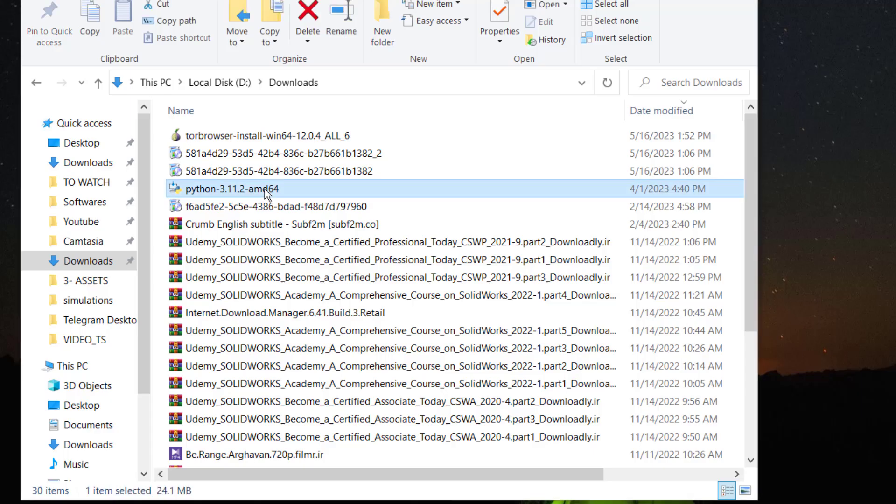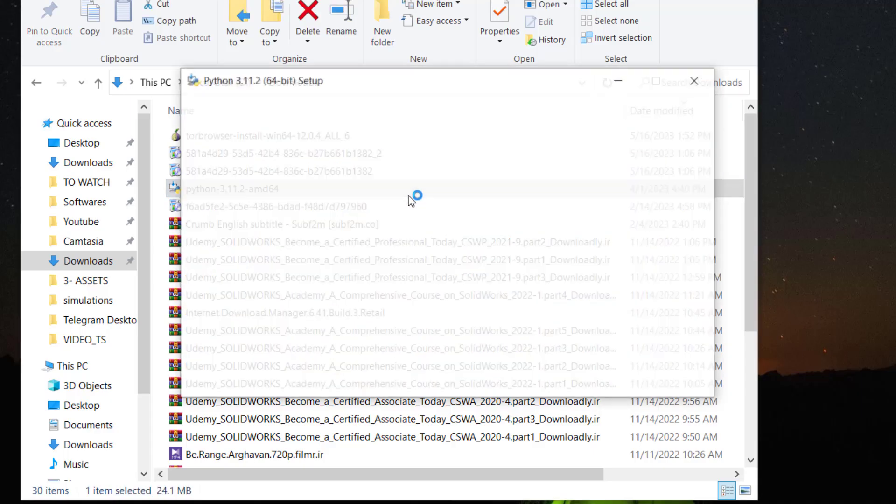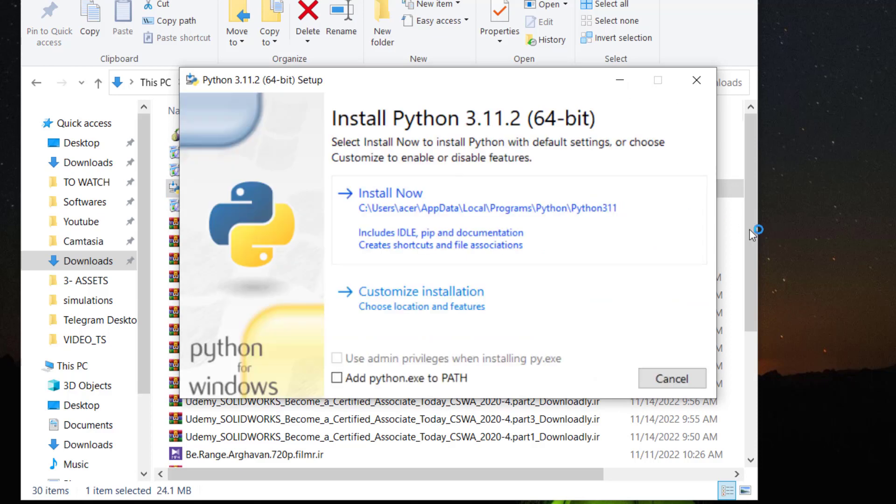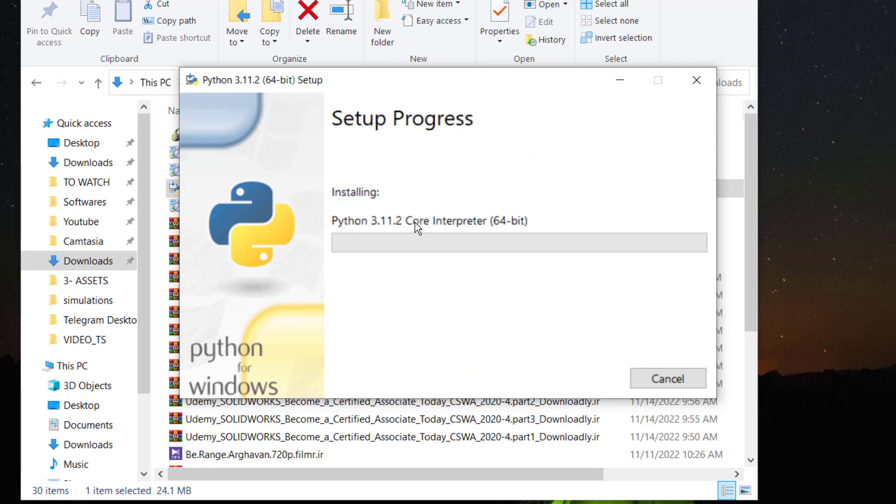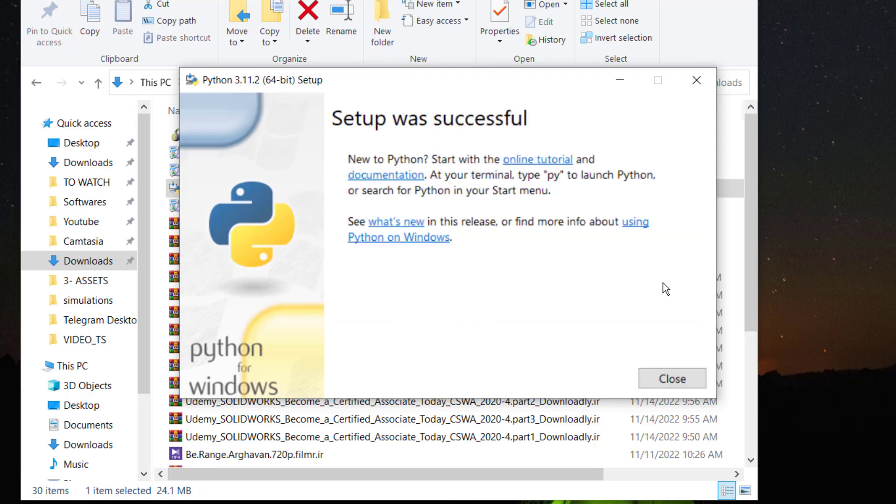I check 'Add python.exe to PATH,' then click 'Install Now' and wait for the installation to finish. My setup was successful.